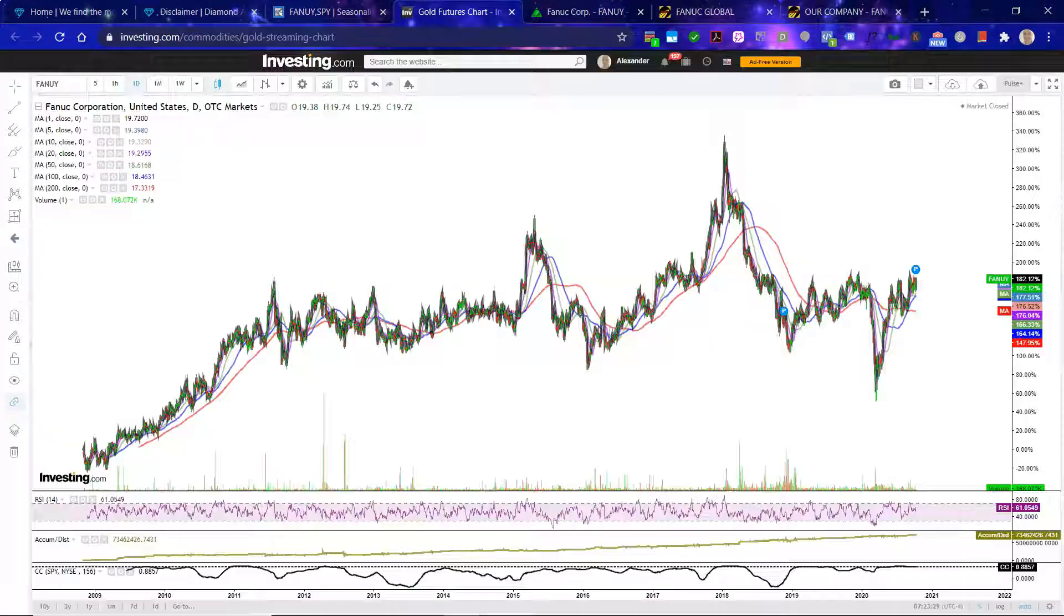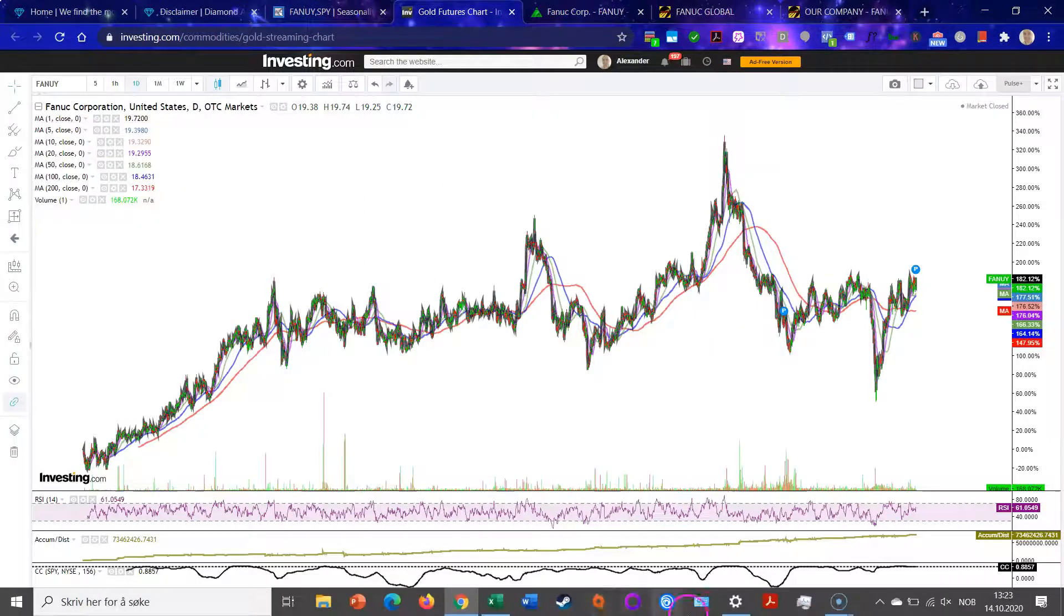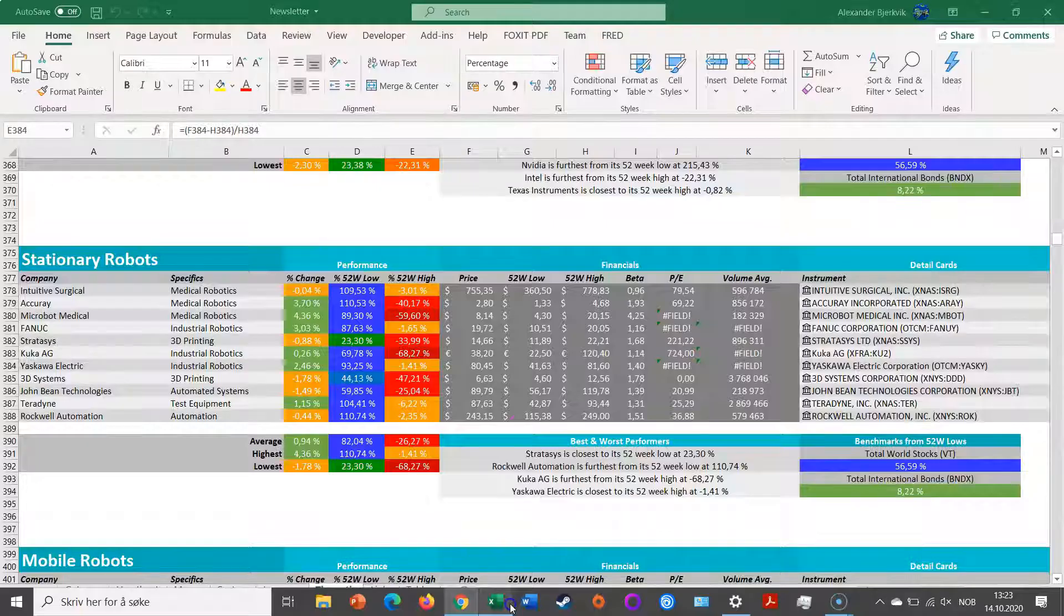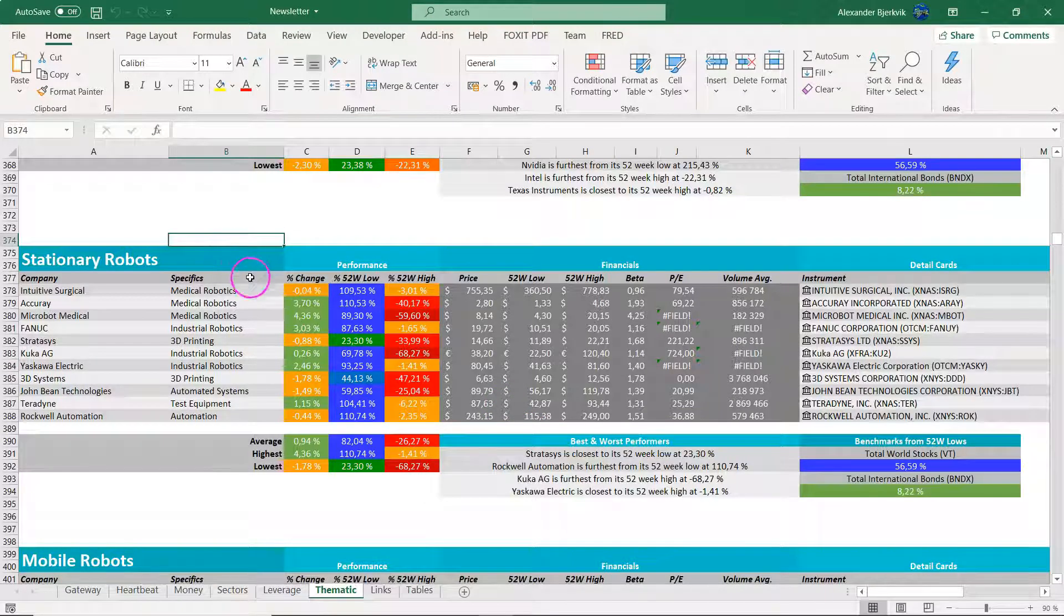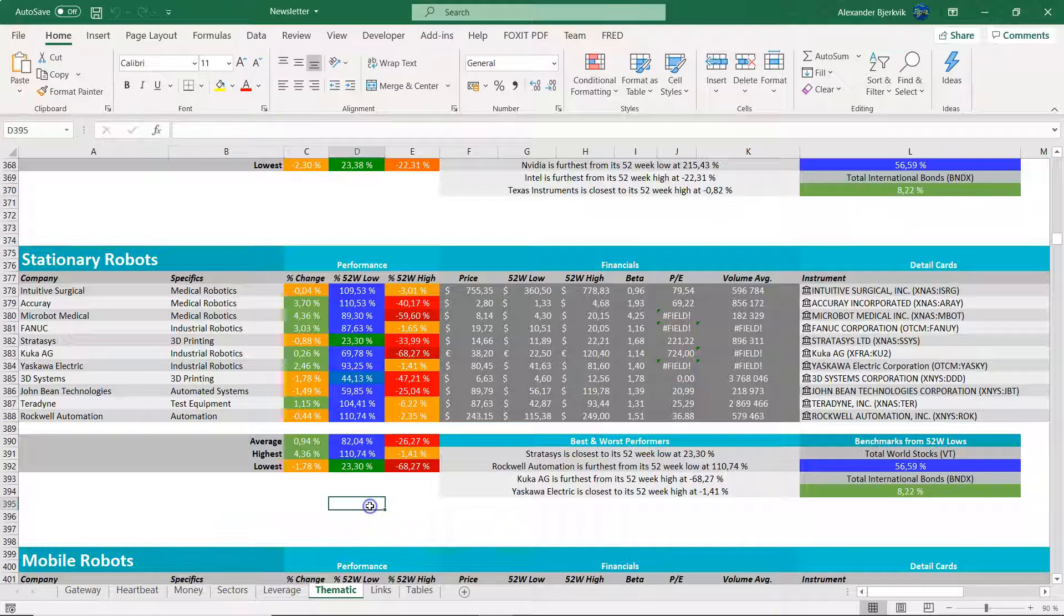Okay, so to sum up my take here on the theme. The theme, stationary robots, robotics, is something I'm very bullish on long-term.